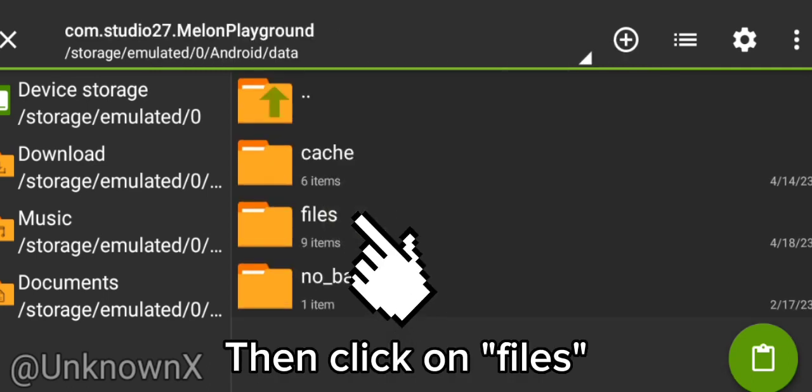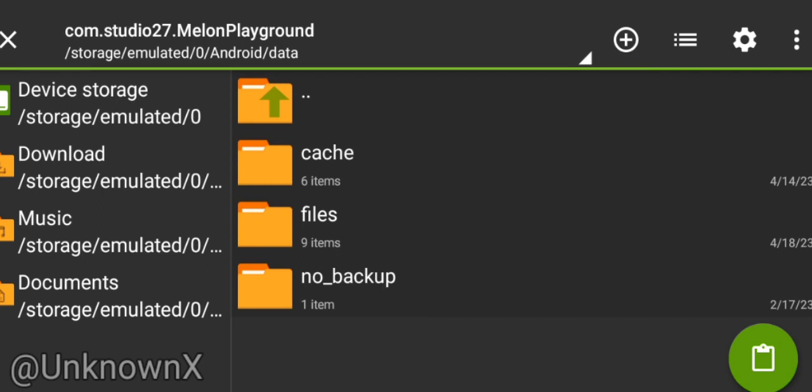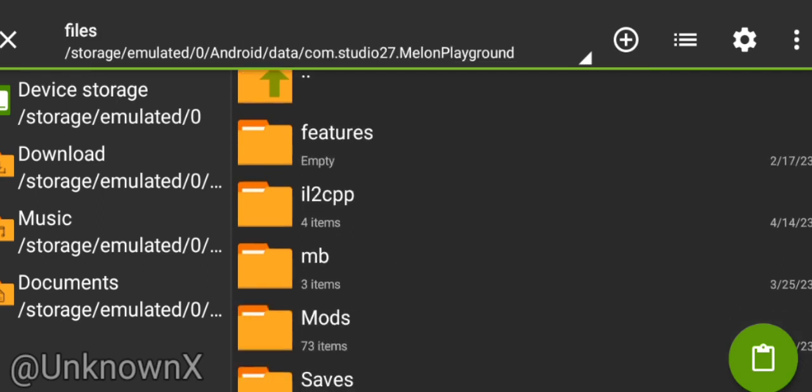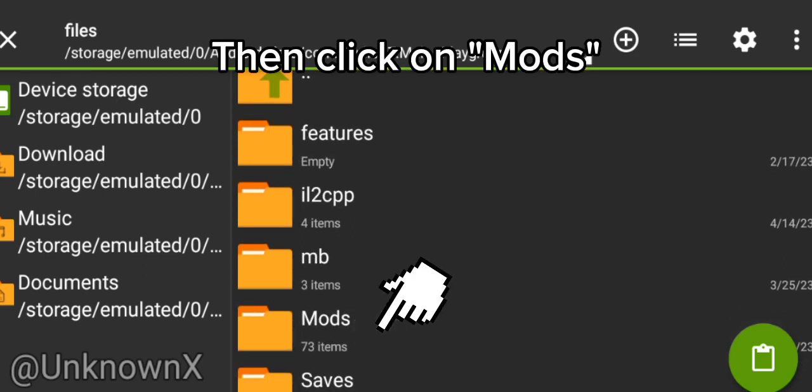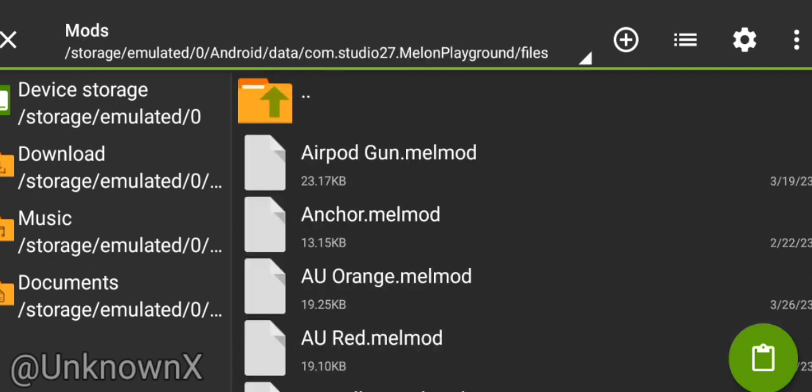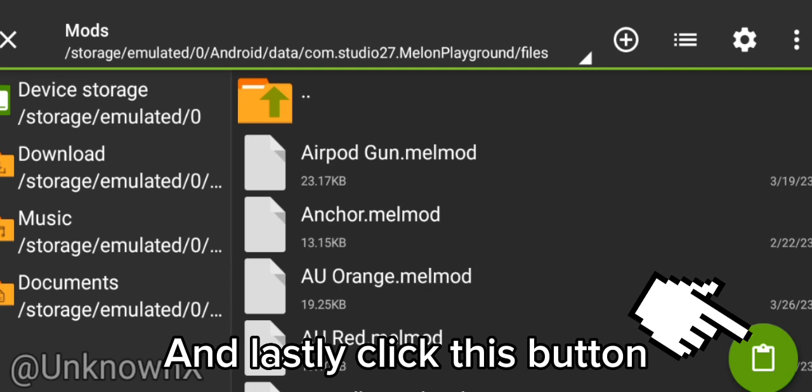Then click on Files. Then click on Mods. And lastly, click this button.